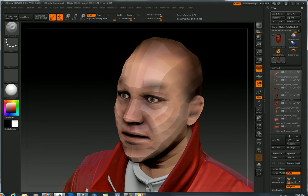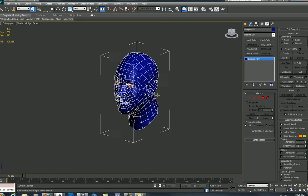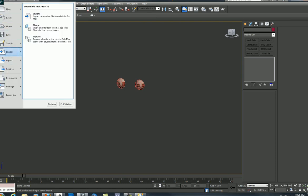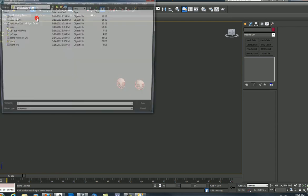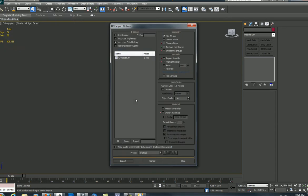Let's go to 3Studio Max, here's an old one I was fooling with, I'll just delete that, and import the one that I just saved. Import non-native file format, head no UVs.